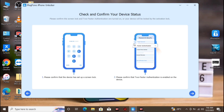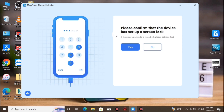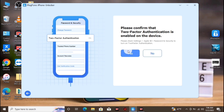The next step is to check and confirm your device status. First, you need to set a password on your device and also make sure your device has two-factor authentication set on your iCloud. We have to verify that a passcode has been set — if not, make sure to create one. Click Next, then click Yes.